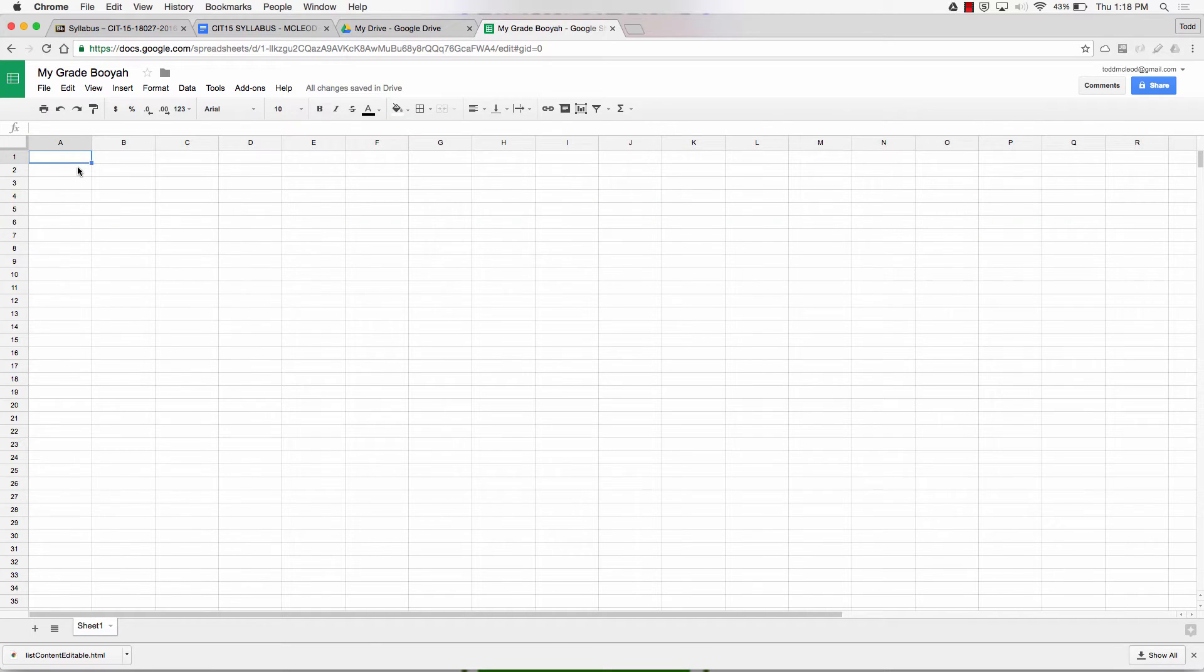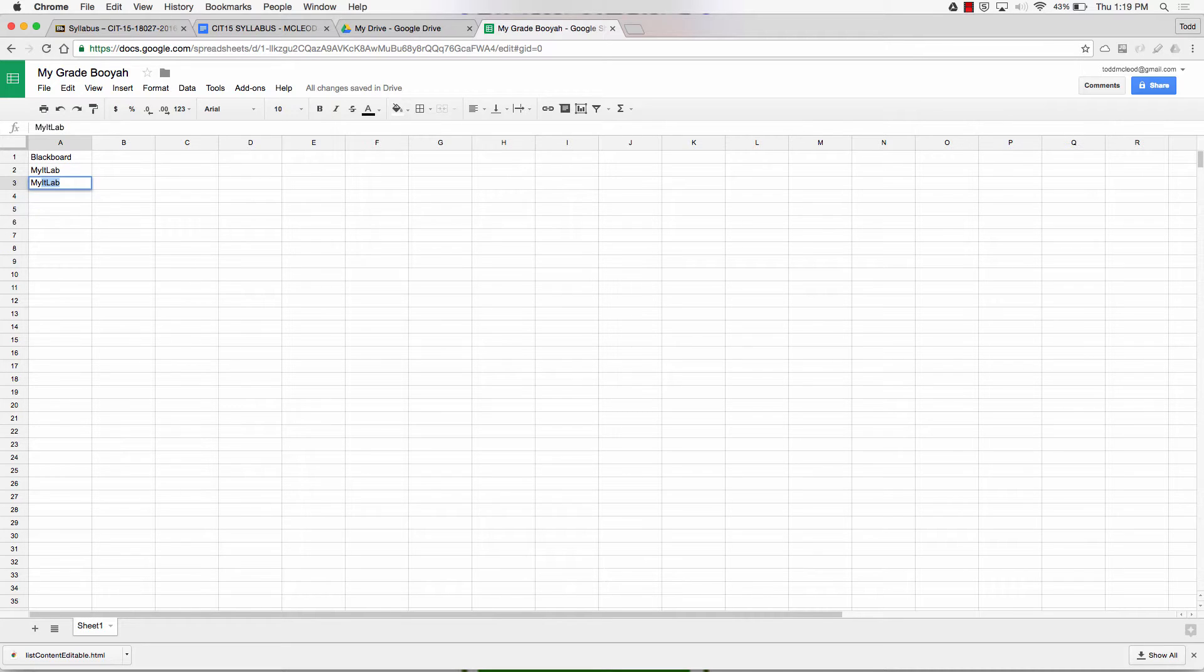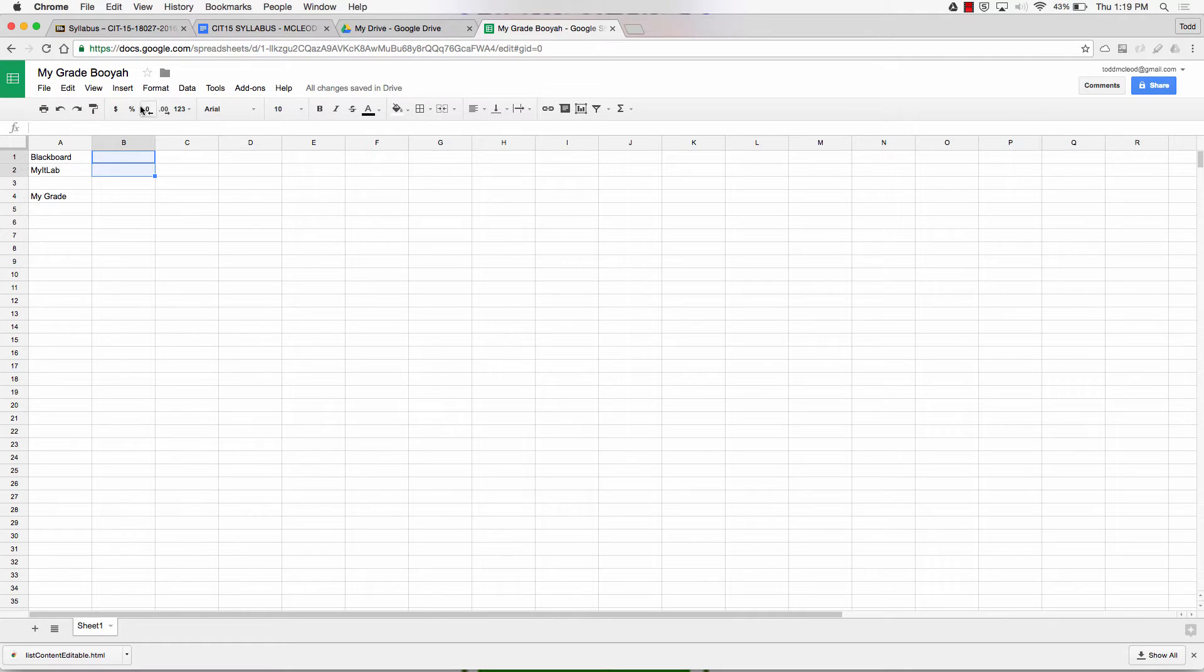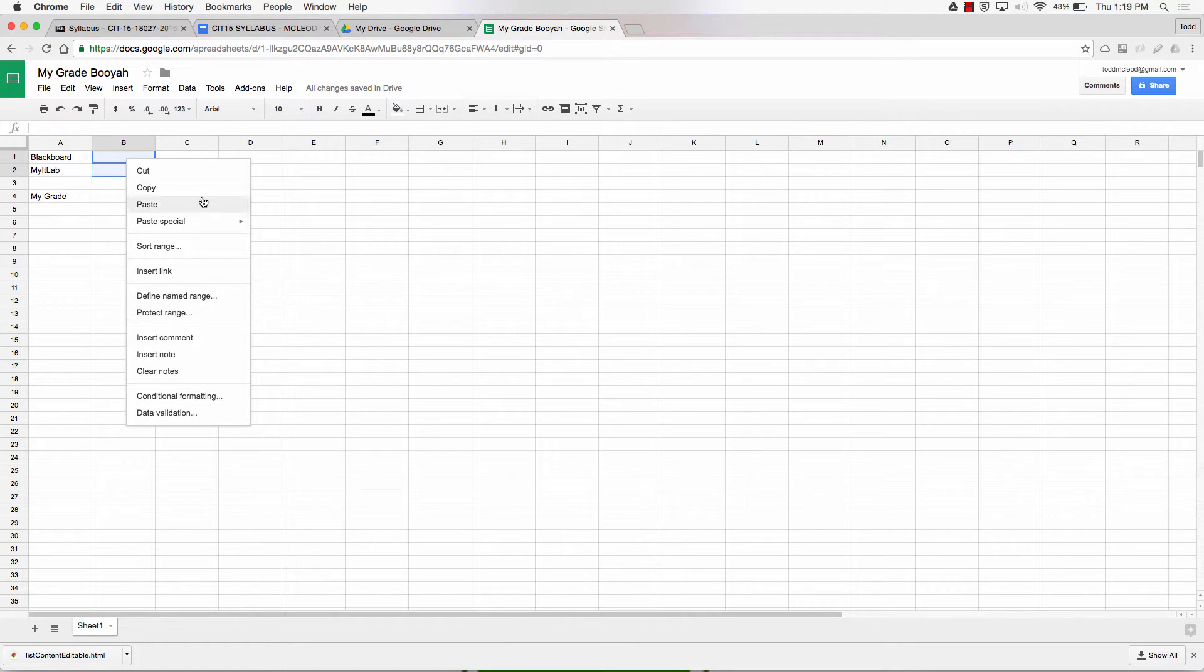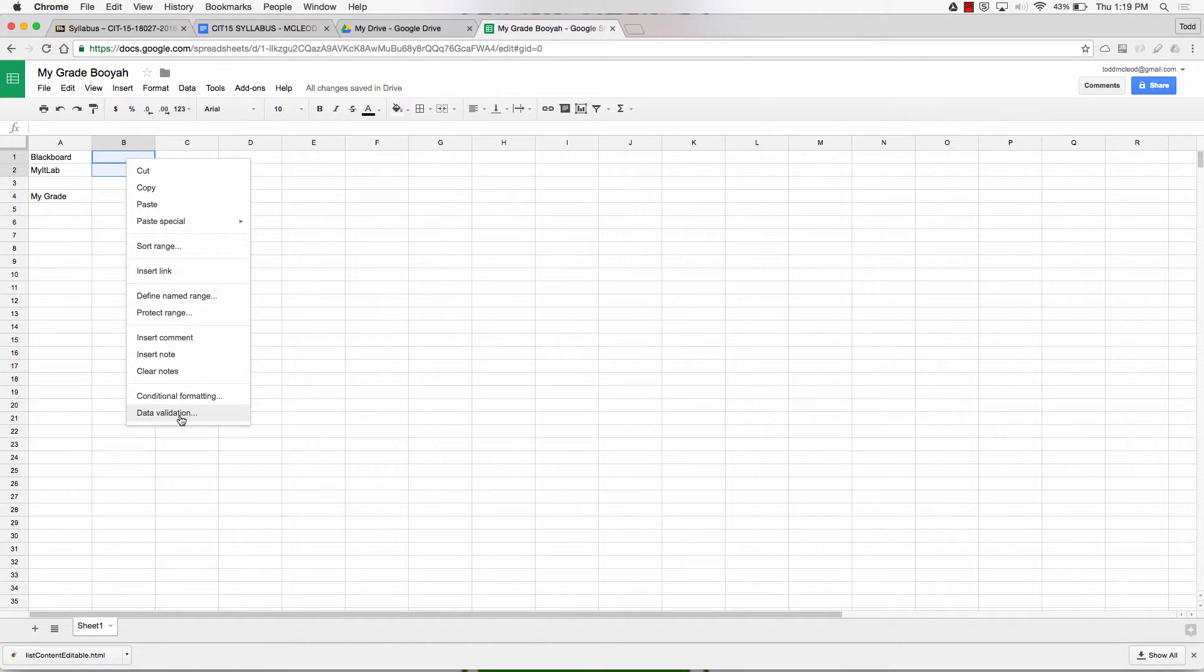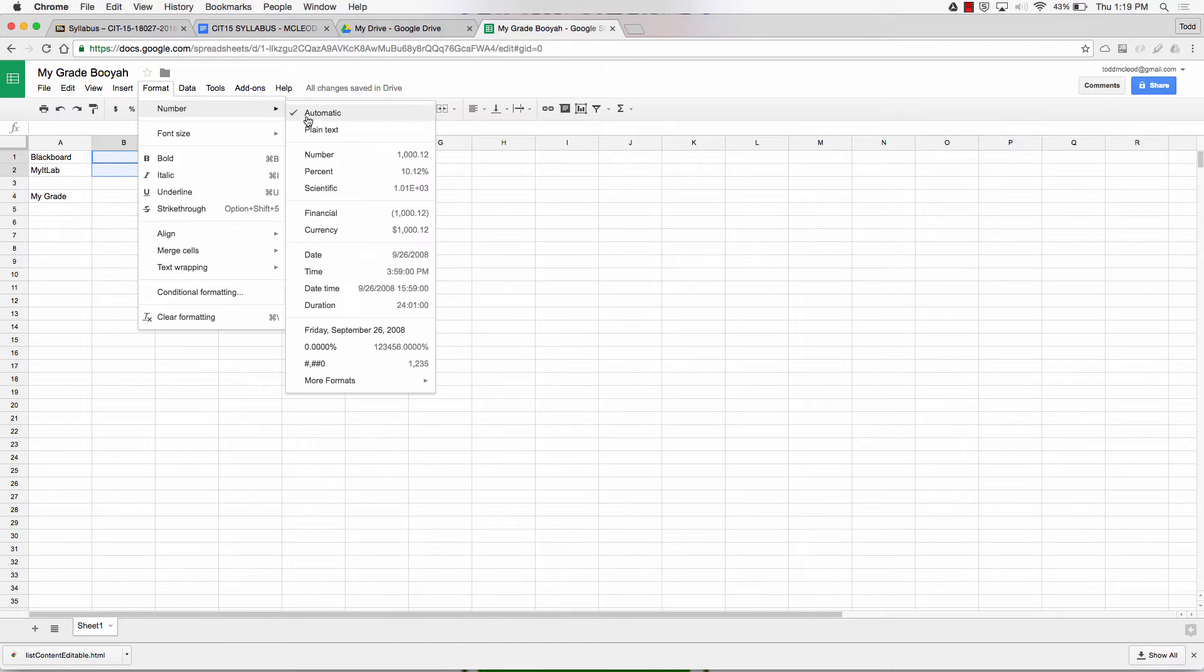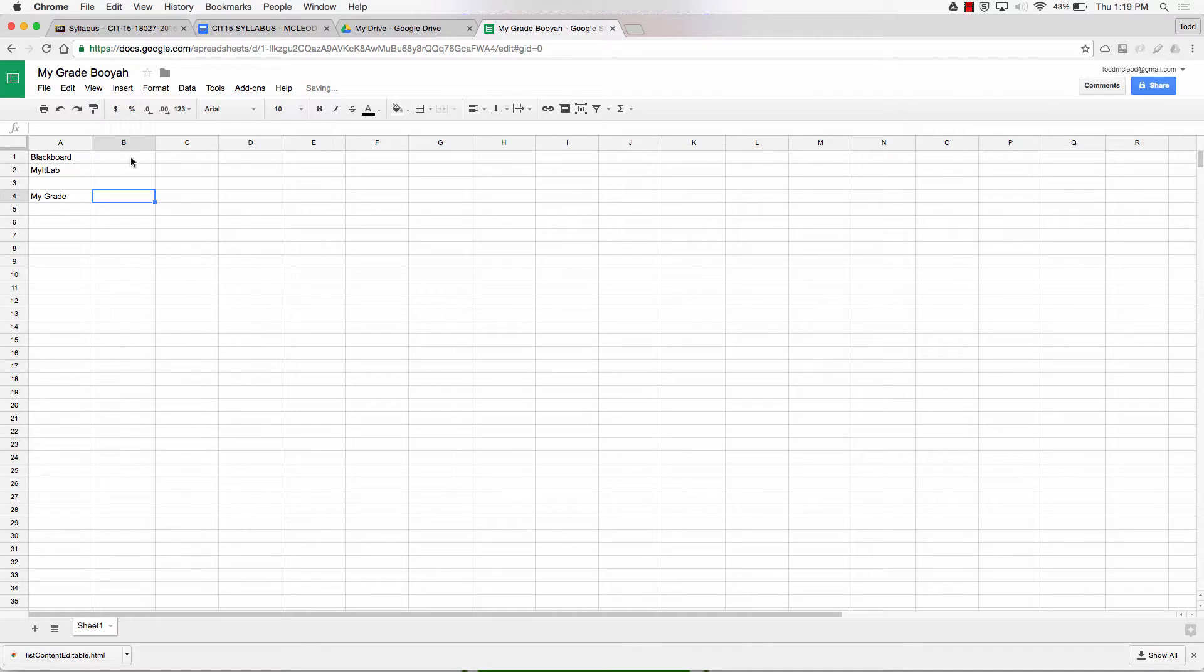The first thing I'm going to do is I'm going to put in Blackboard, My IT Lab, and my grade. I'm going to format these as percent, right here, or I could right click. I could go to format, number, and choose percent. Then my grade is also going to be percent.